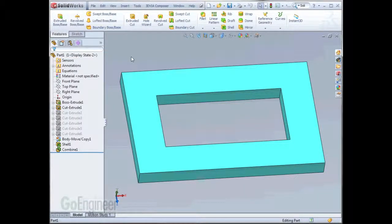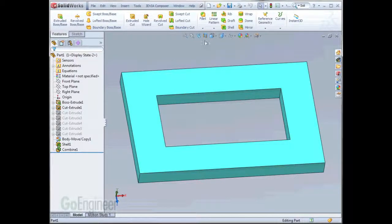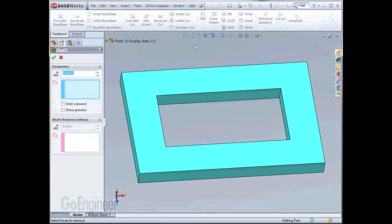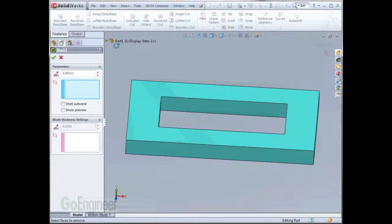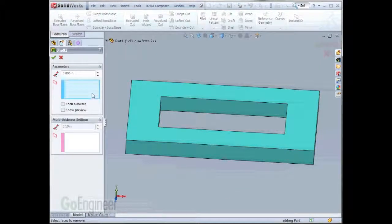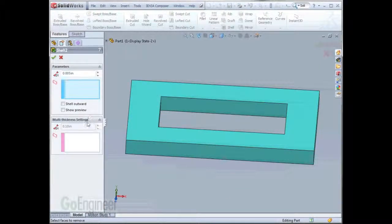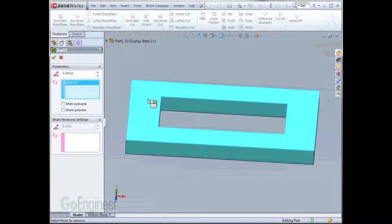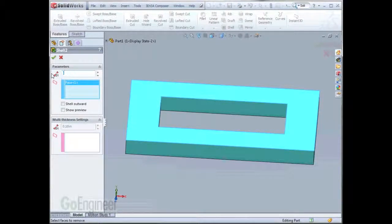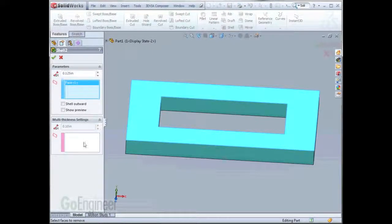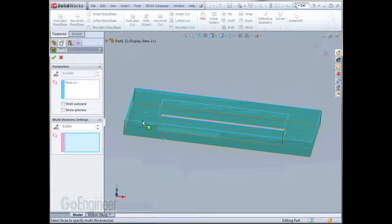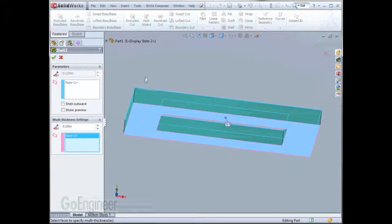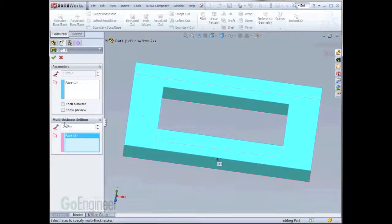The next feature that we'll do will be another shell feature. This will be used for helping the part maintain uniform thickness so that it can be plastic injected. Since I've only modeled half of this part, what we're going to do is utilize the thickness parameter along with the multi-thickness setting. The face to remove will be this top face. The overall thickness we'll be looking for is 0.125, and the multi-thickness setting will pick this bottom face here. Let's hit OK.